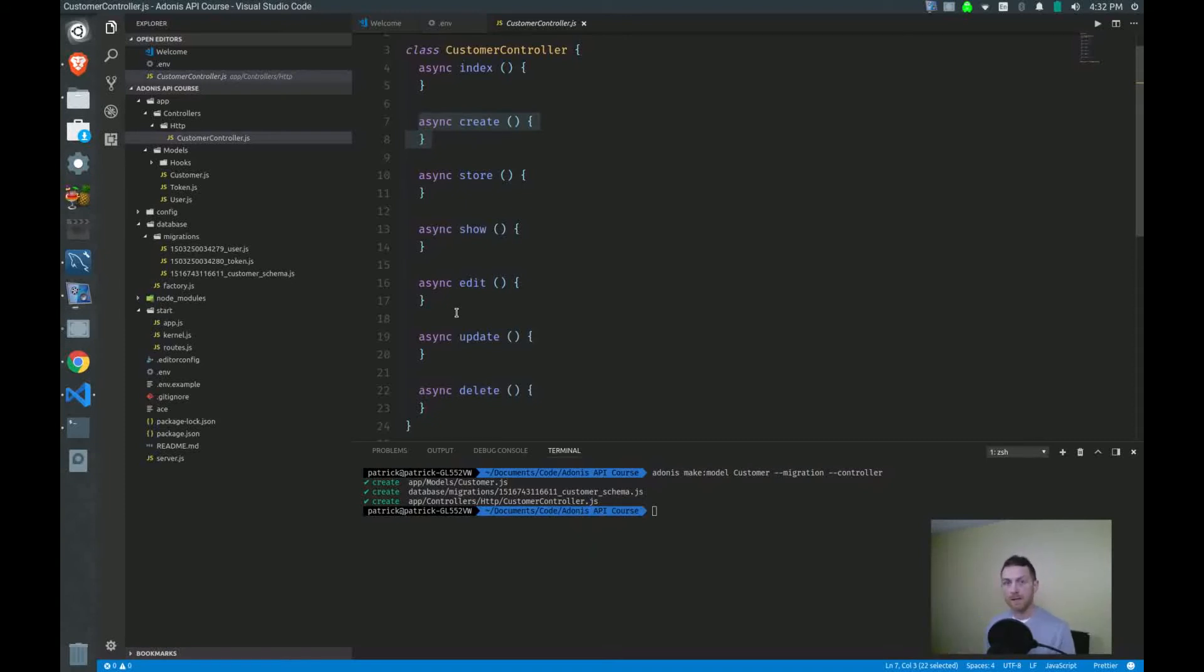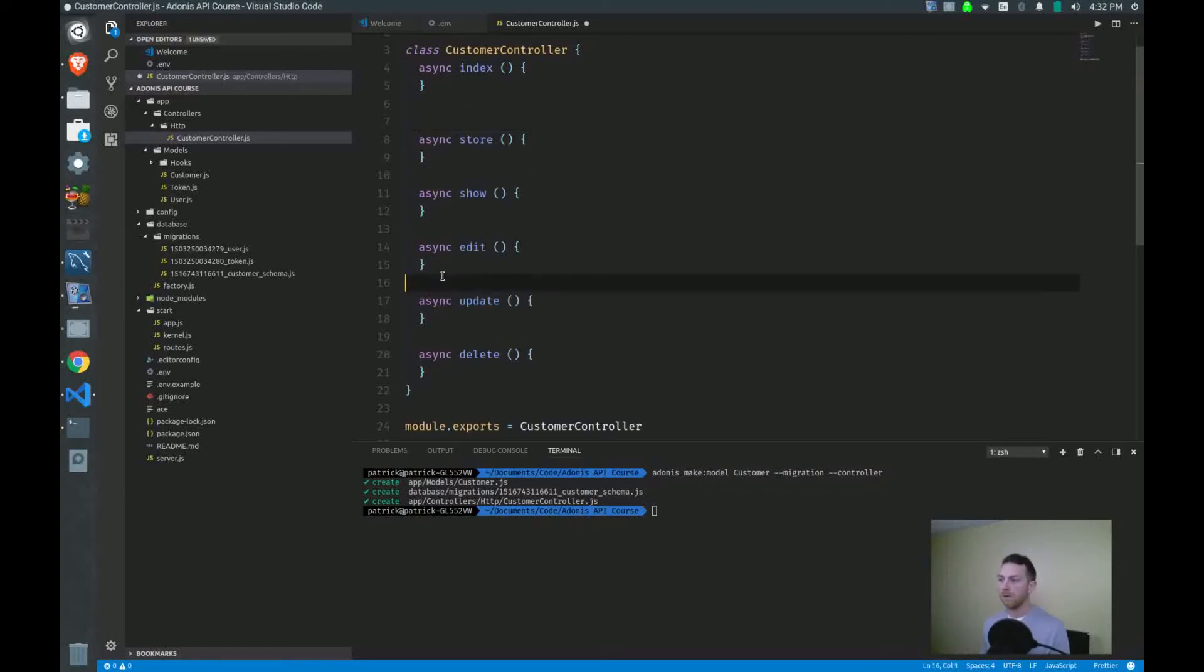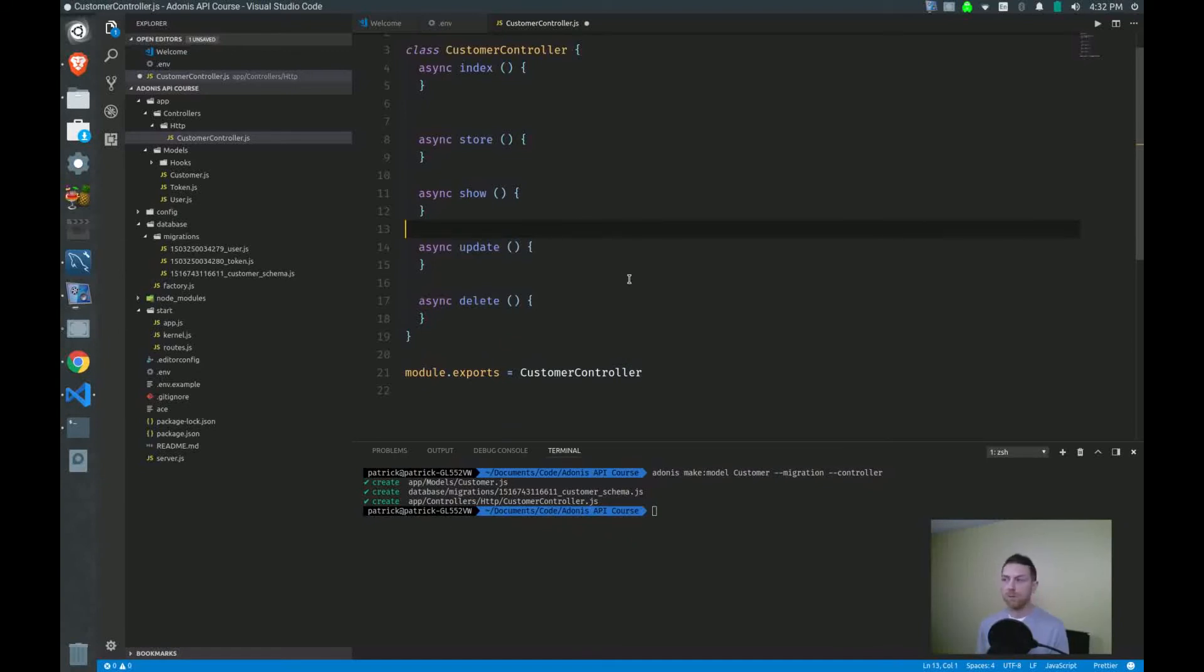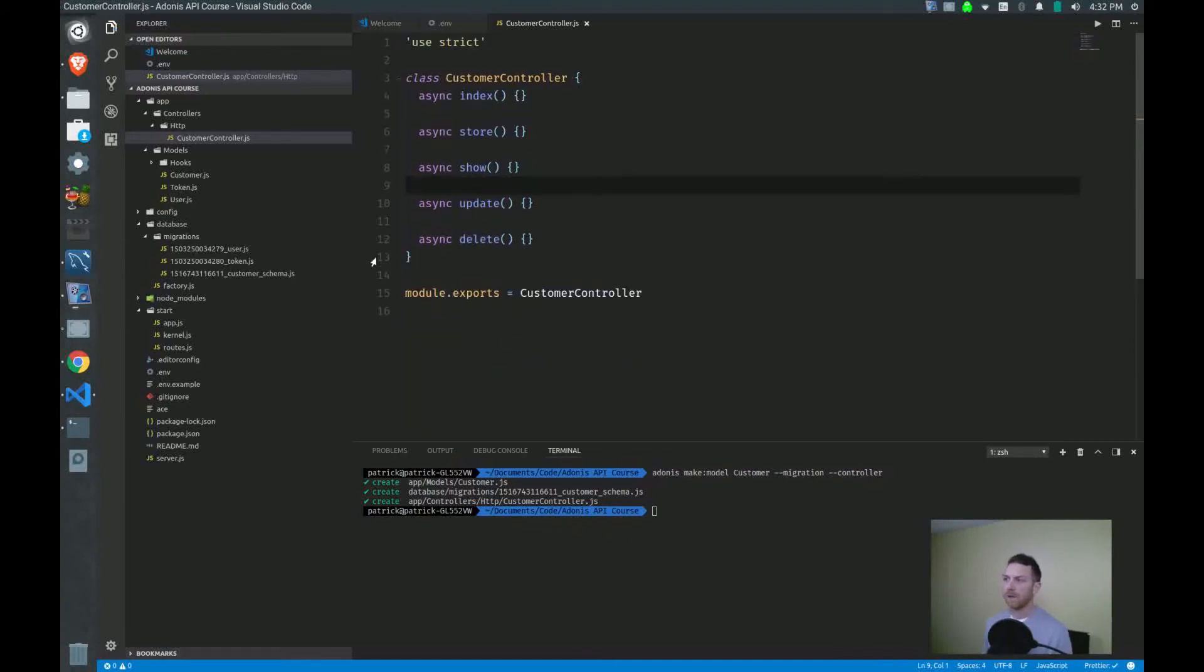Create and edit are used to send a form to the view. Since we're not sending anything to the view, to the browser, we're only sending data. We don't need create nor do we need edit. So I'll just remove those and we're left with these five. And that's fine for now.